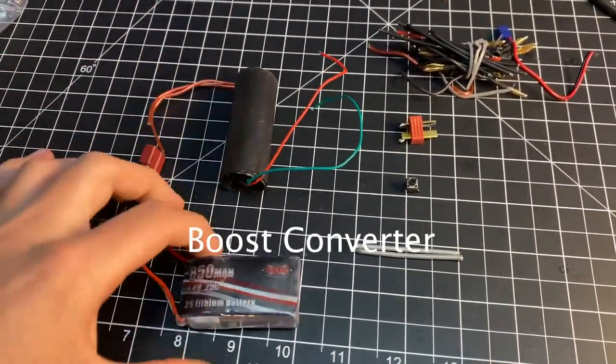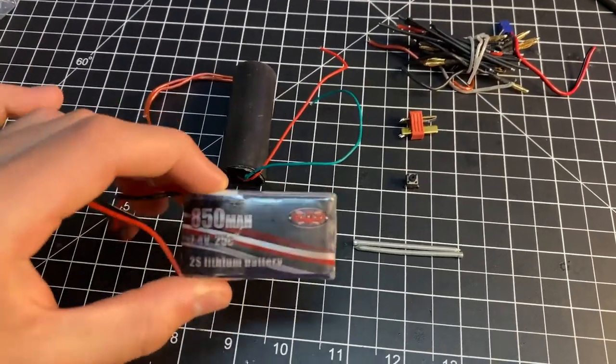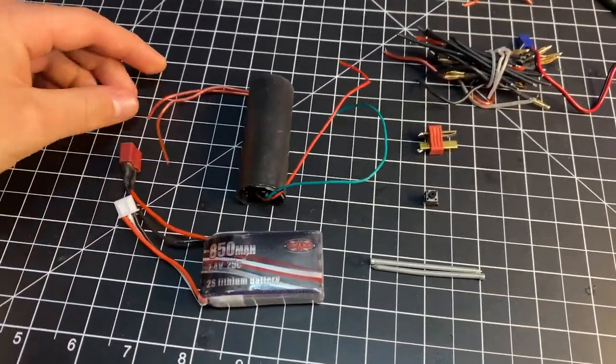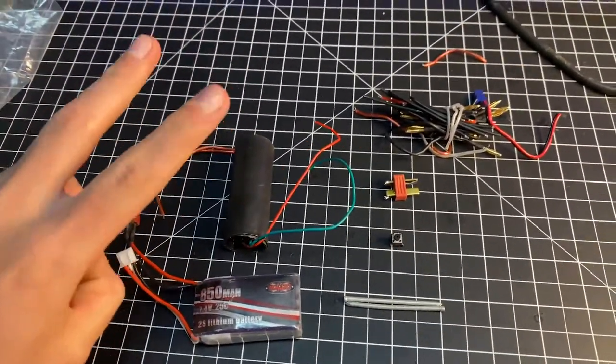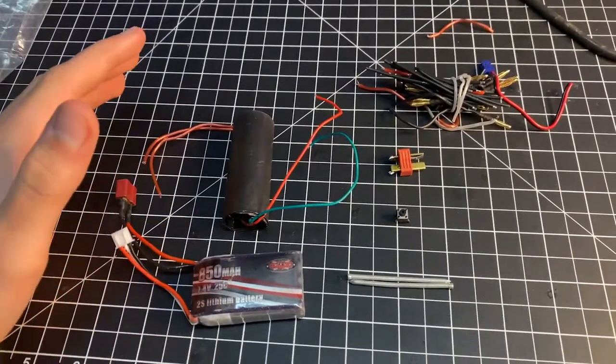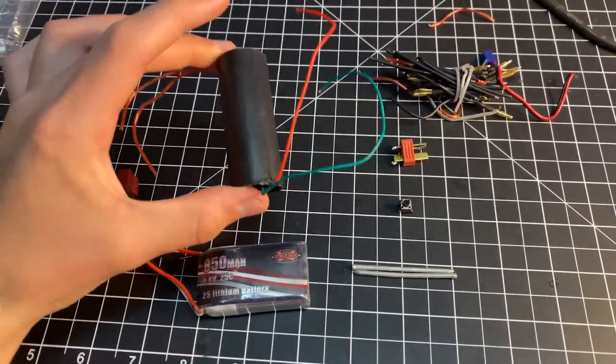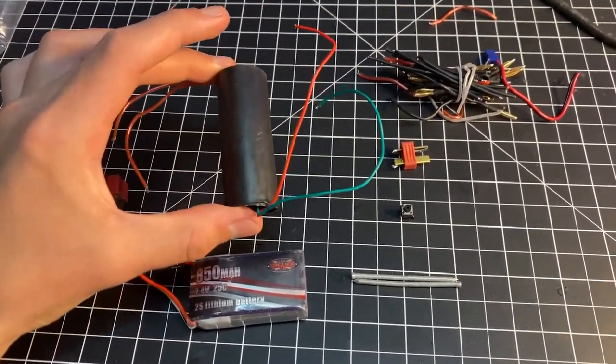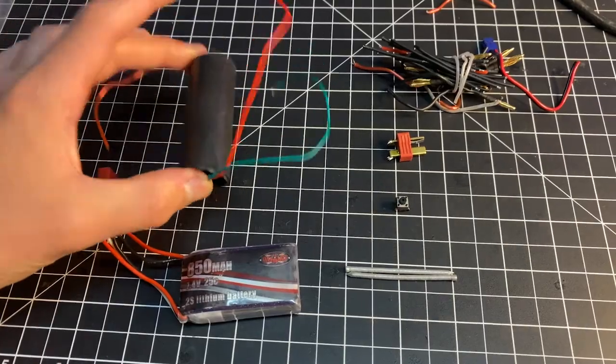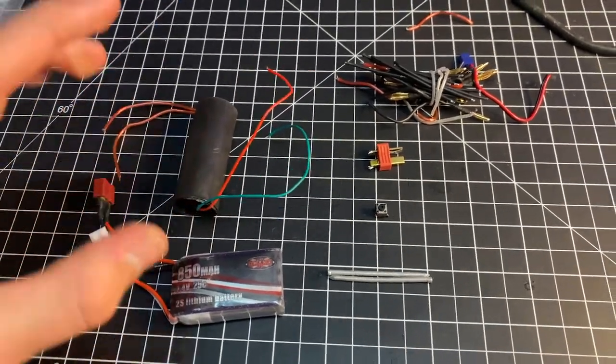take the 7.4 volts from the lithium polymer battery that we have and turn it into a claimed 400,000. I doubt it, but whatever voltage it steps it up to is substantial.